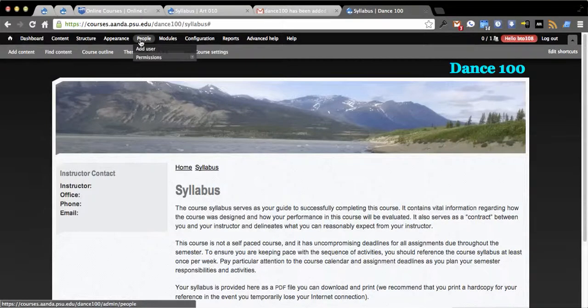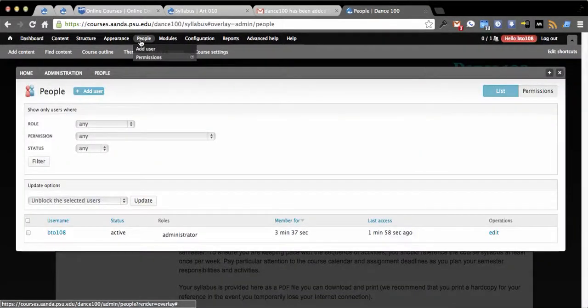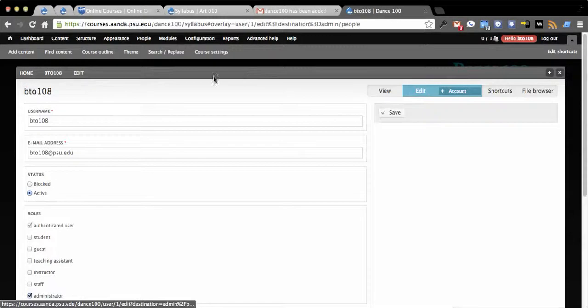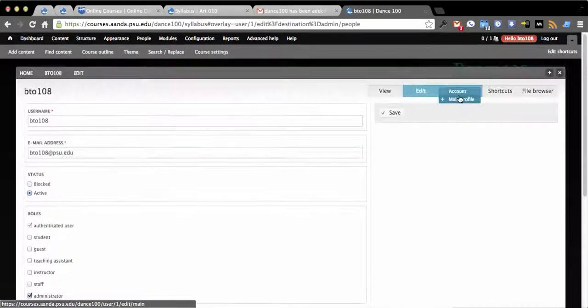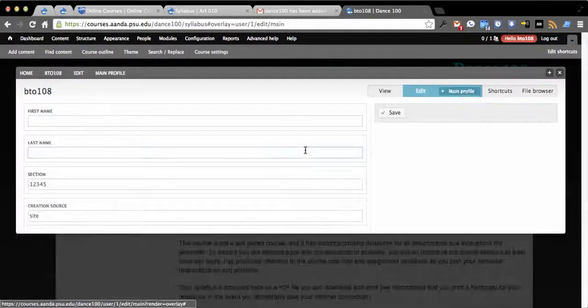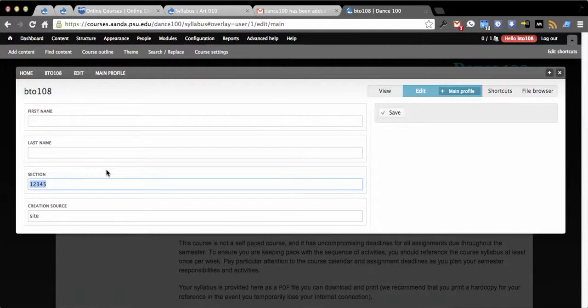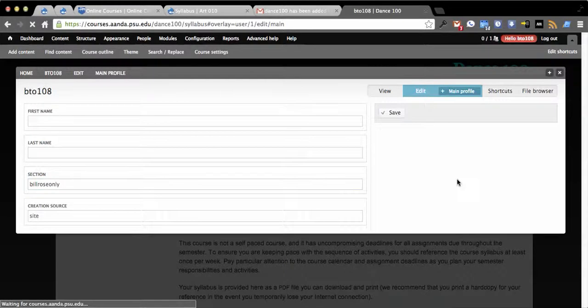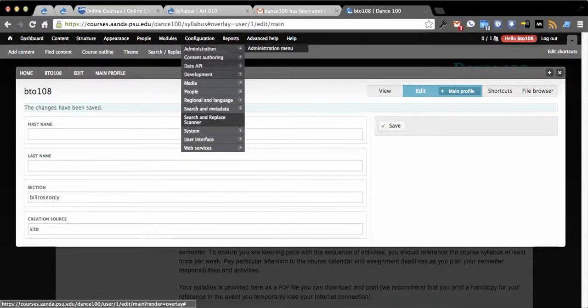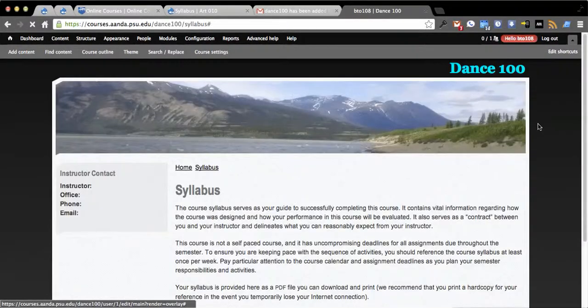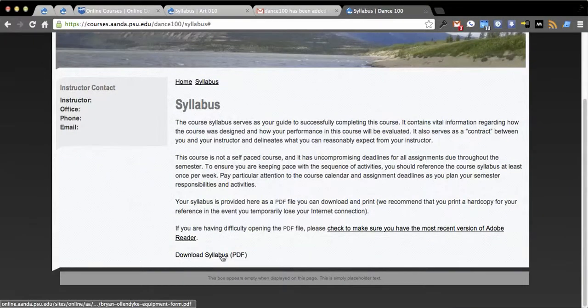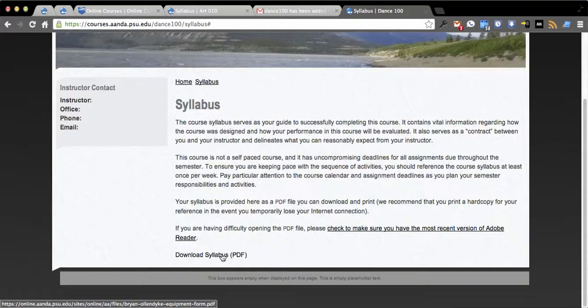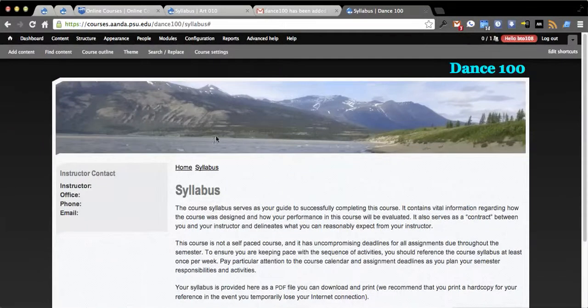If I go back to people for a second here and we go to edit and we're going to go into name profile here and we're going to change section to another section that I know is Bill Rosen or whatever. Then we reload the site. See, this actually now points to a different file on course information system. It's smart enough to know hey this is your section, I'm going to look it up and serve you just the syllabus for you.